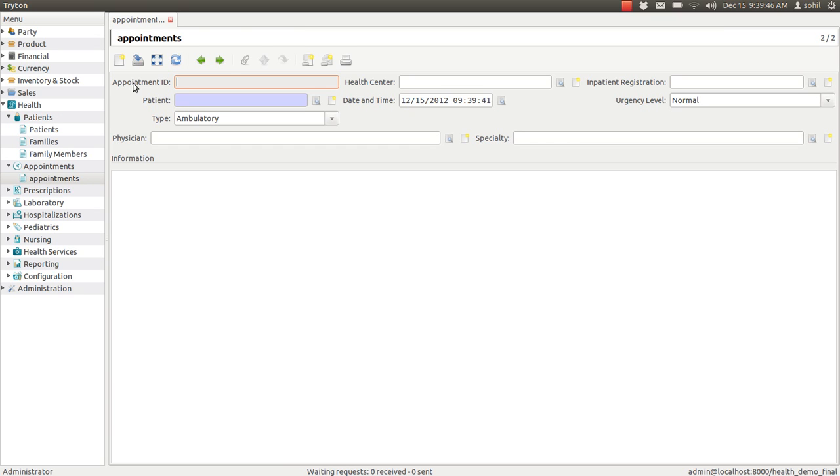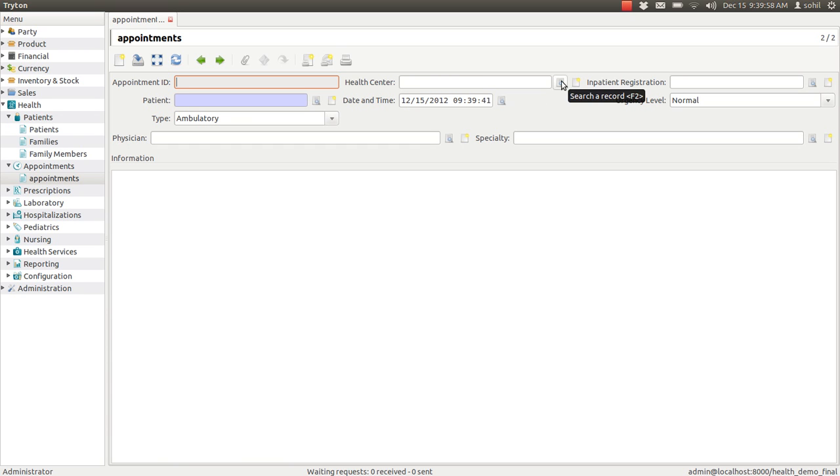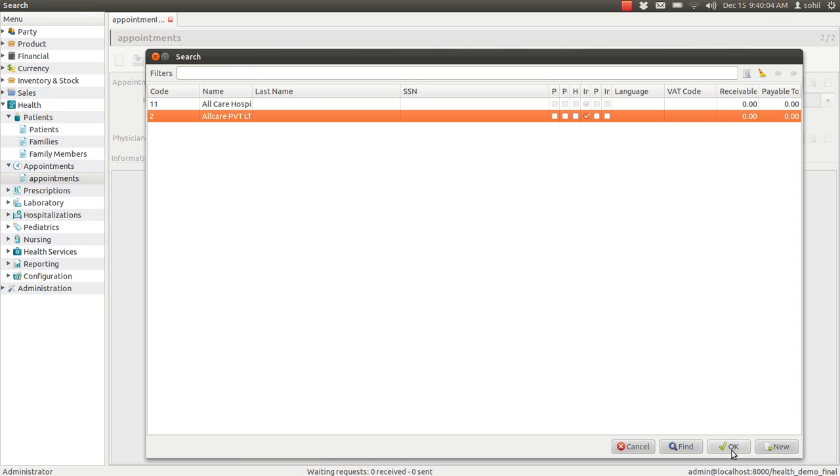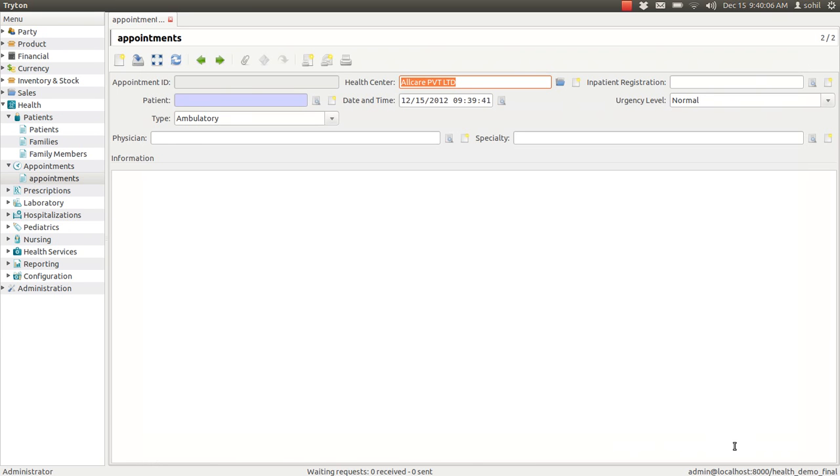You can select the health center name here. If you have multiple health centers, you can select from this list. Click on OK and it will be there.